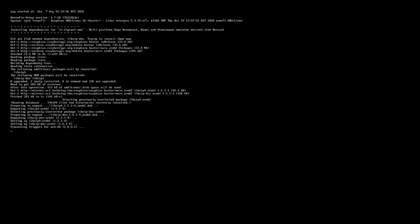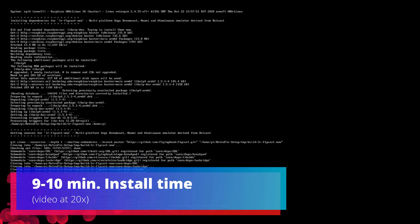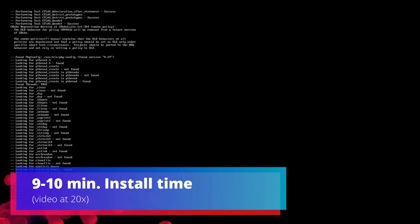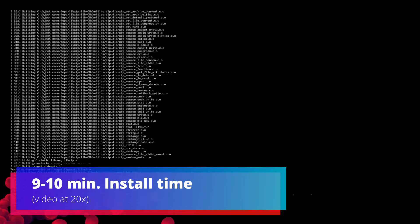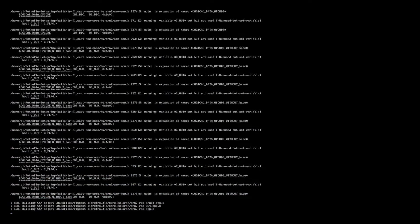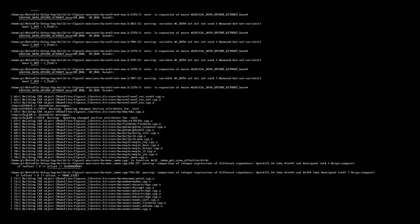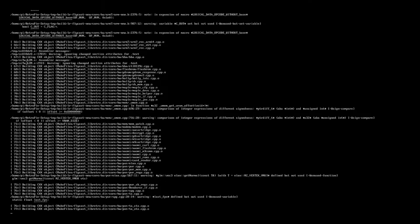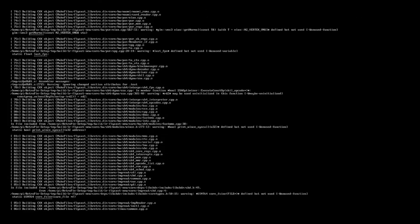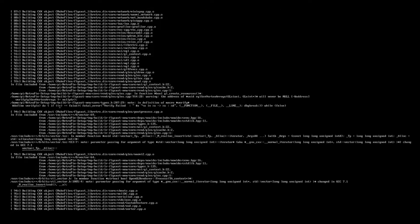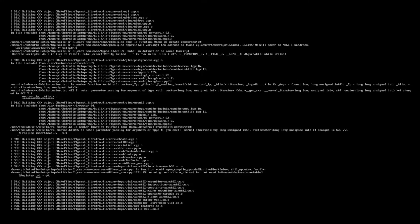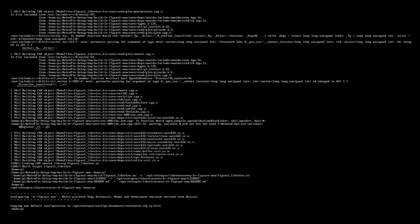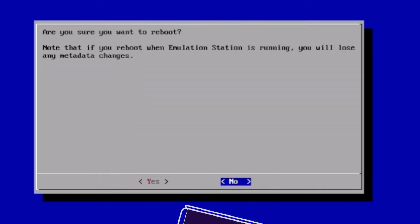Now I have a Pi 4 with 8GB of RAM, and it's overclocked to 2GHz, and I'm on a wireless connection. And this took roughly 9 to 10 minutes to complete. So it just depends on your network connectivity and what you have your Pi set to, but that'll give you an idea. And once it's all done, make sure you do a reboot.